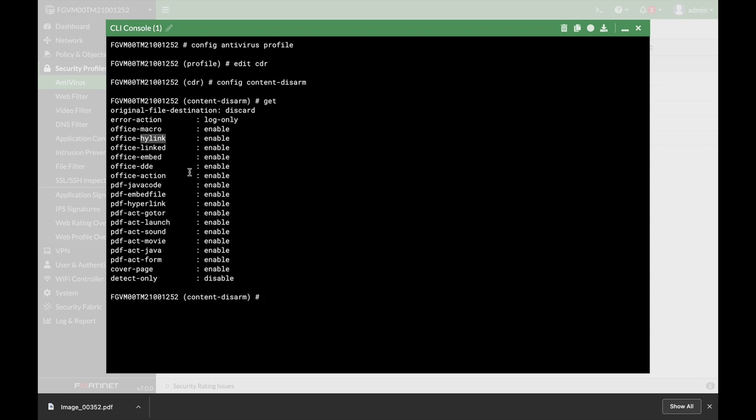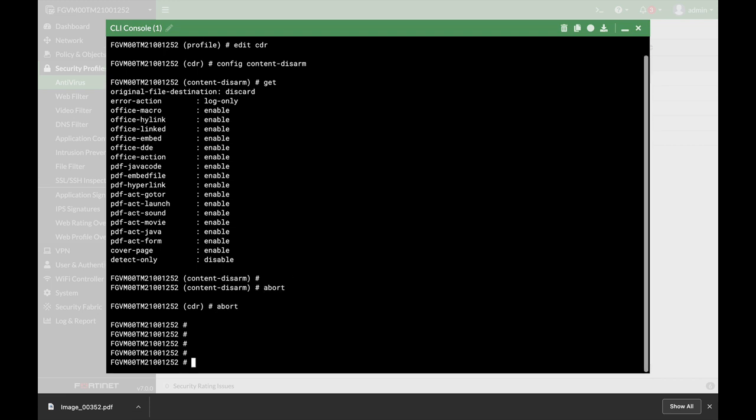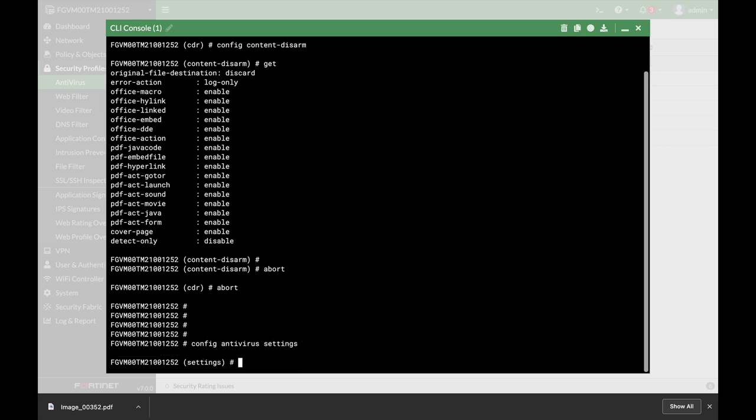You can use that using the CDR option. Let's just abort it. And now let's look at another thing, which is the settings. Here at the settings, again, you can do many things.